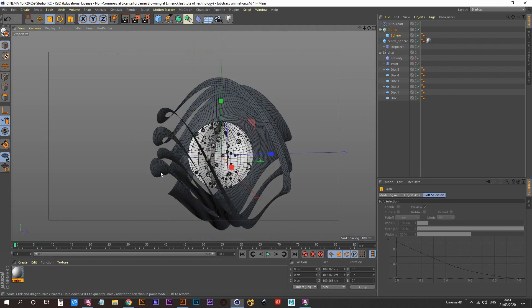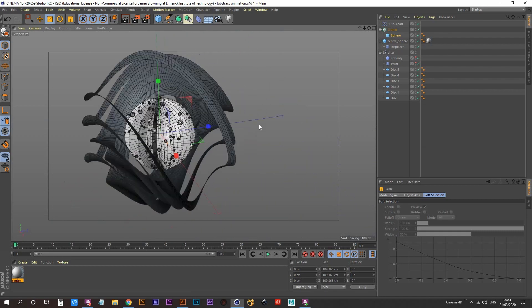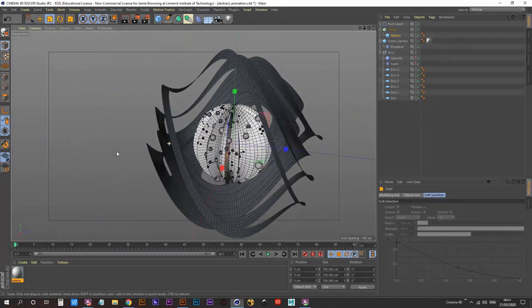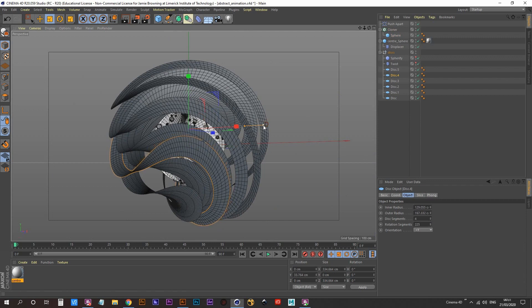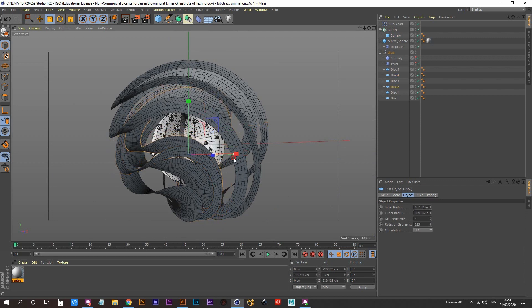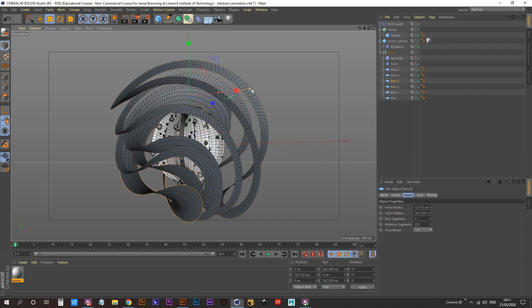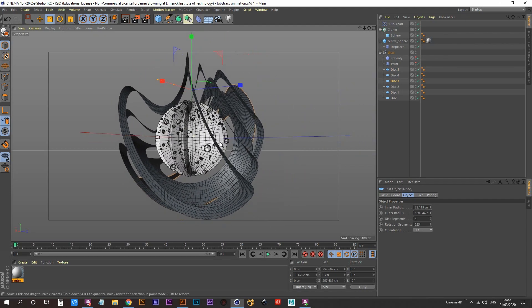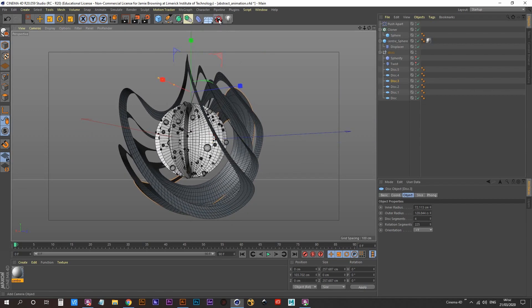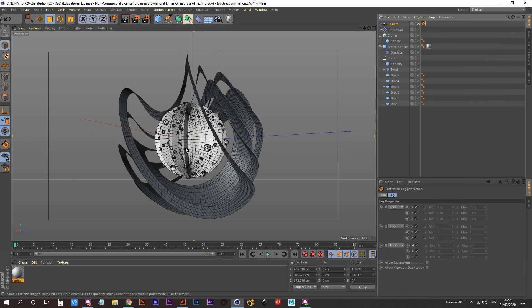Now I want to start creating some materials. I'm rotating around my scene to find a good angle. I also want to bring back the inner radius of some of these discs because it's making it difficult to see the center sphere — and the center sphere needs to be seen. I like this angle, so I'll select a camera, create a camera, make it active, go to Cinema 4D tags, and add a Protection tag.